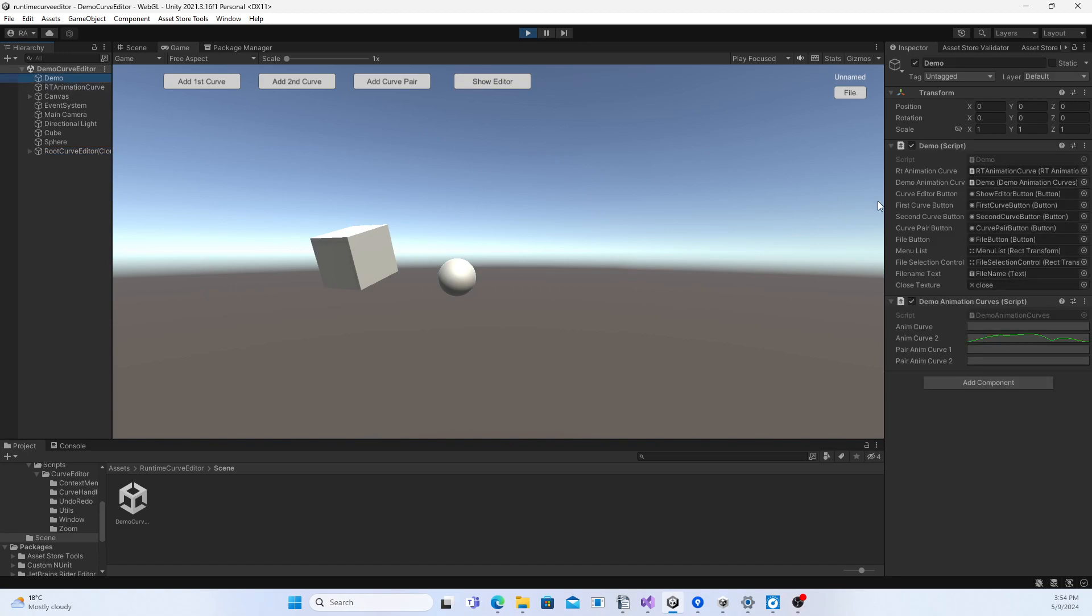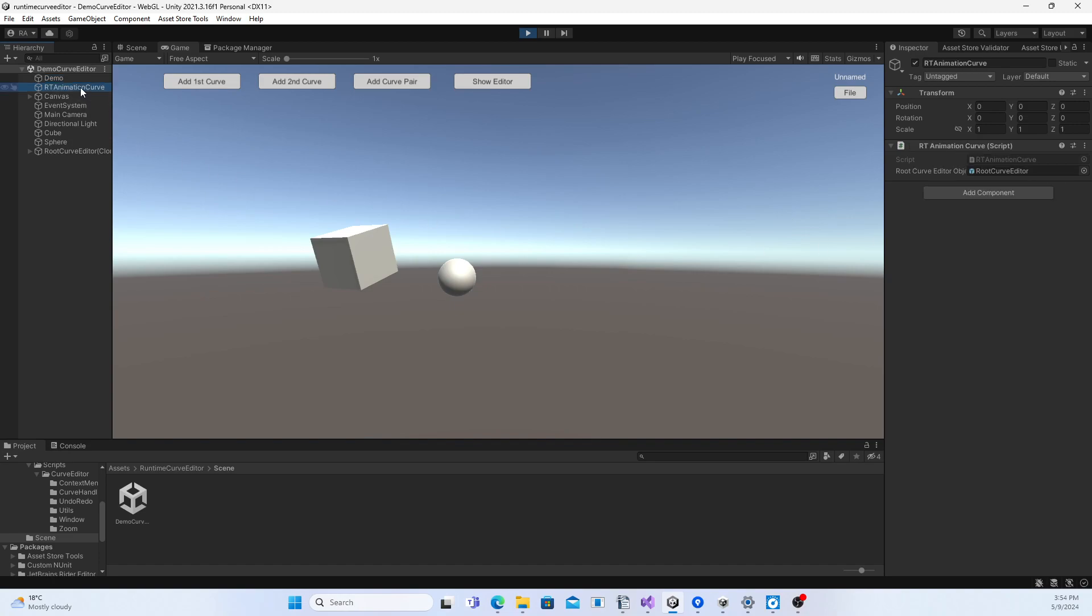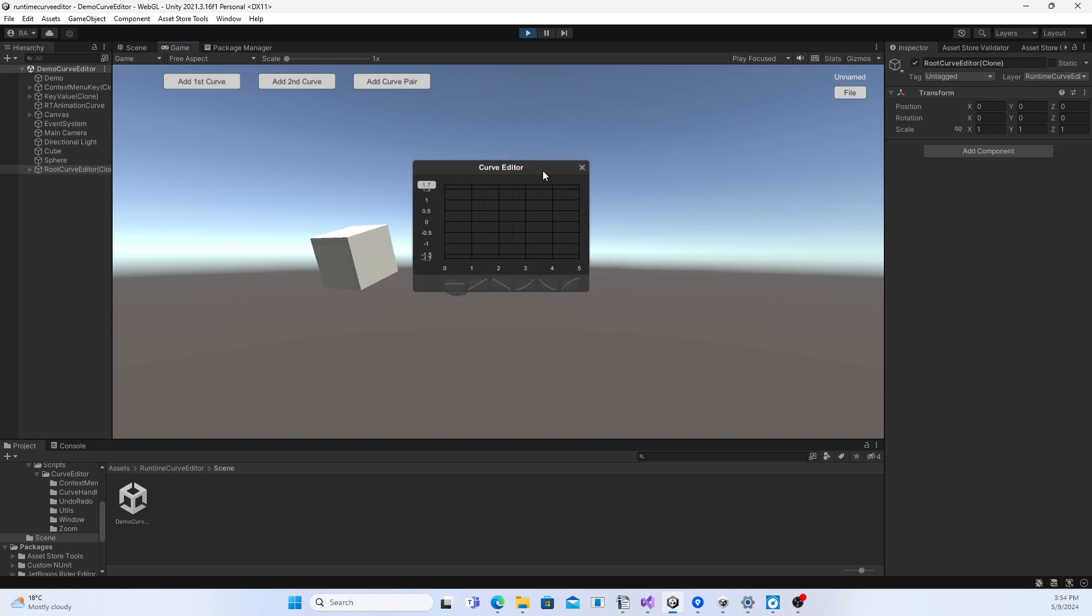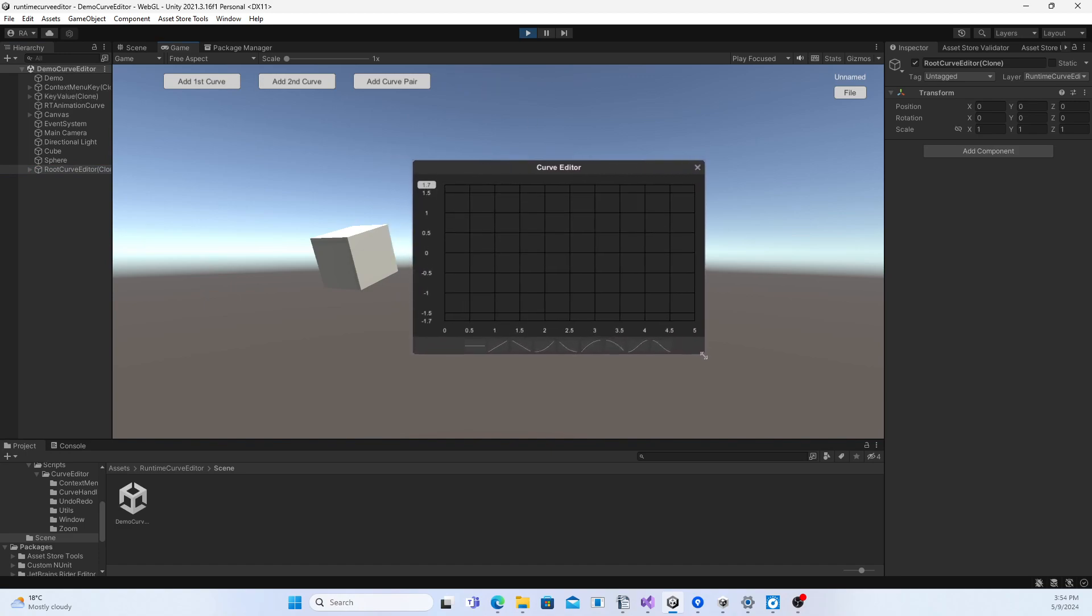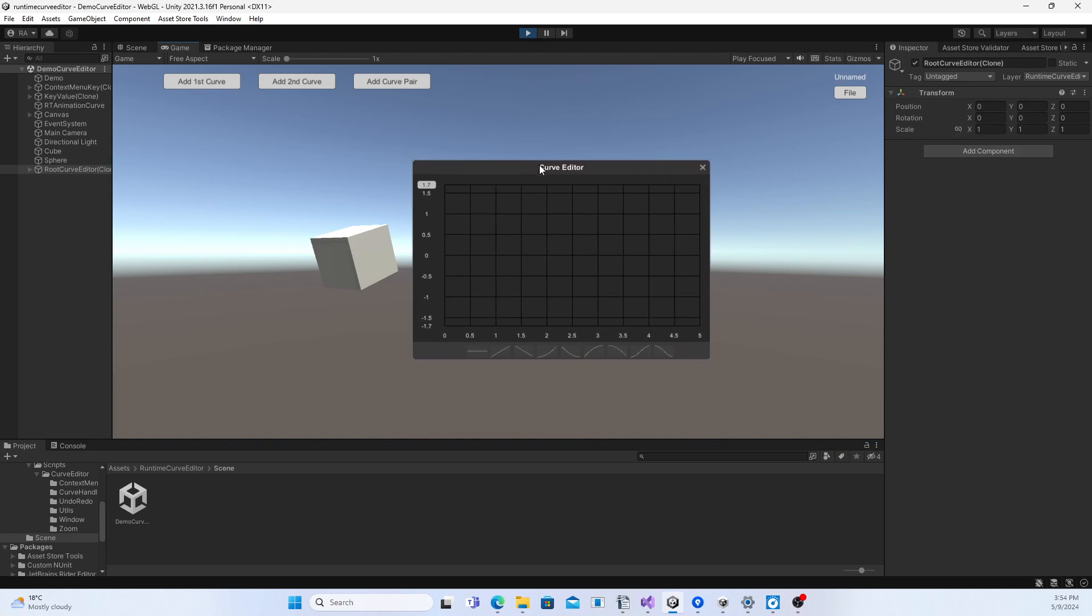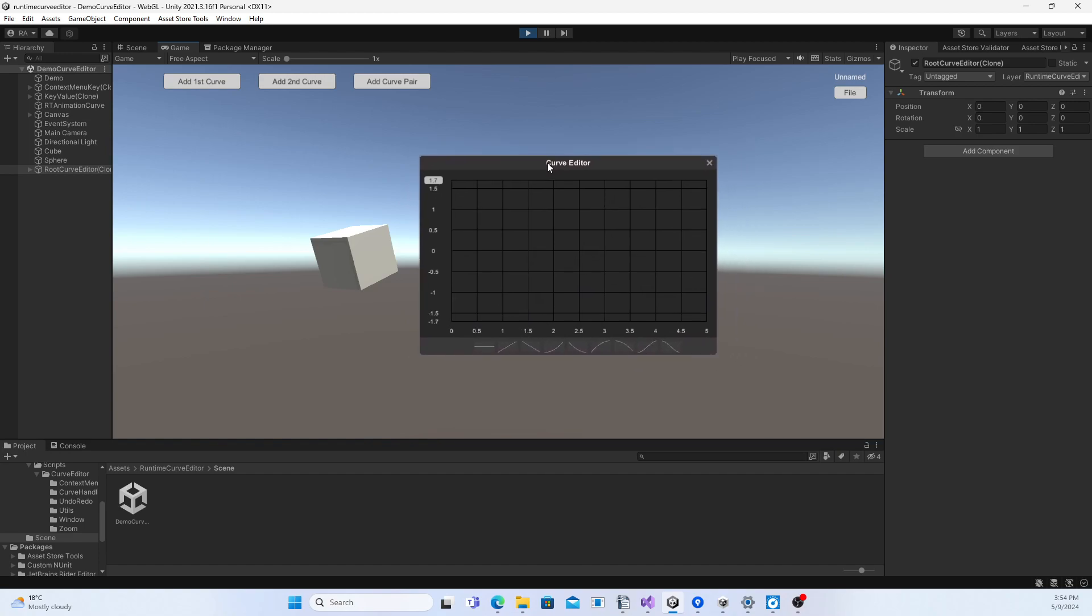The attached script to Demo can be considered the application layer, which is calling the interface layer RT Animation Curve, which in turn calls the core layer Root Curve Editor. The Root Curve Editor instance is responsible for displaying the Curve Editor and interacting with it.